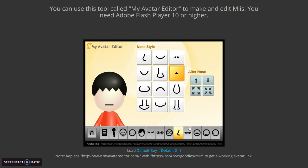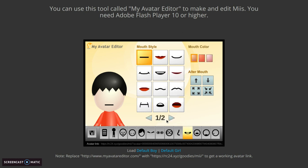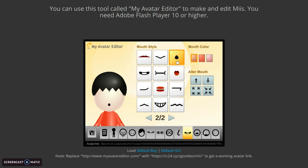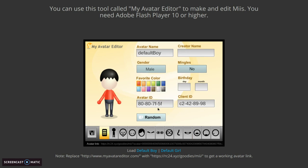Move it up until it reaches the hair. With the mouth, choose this one — shrink it all the way, move it up until it reaches the nose. And there you have your no-face me.